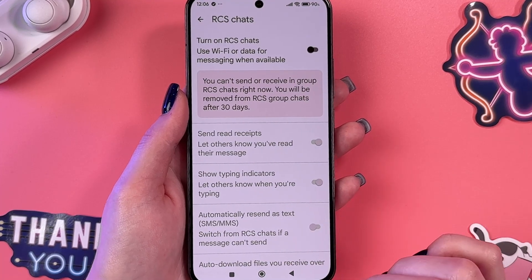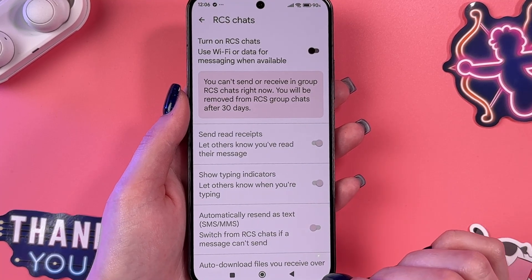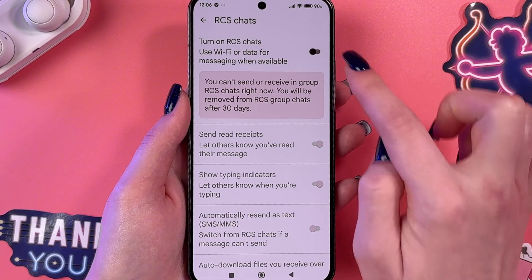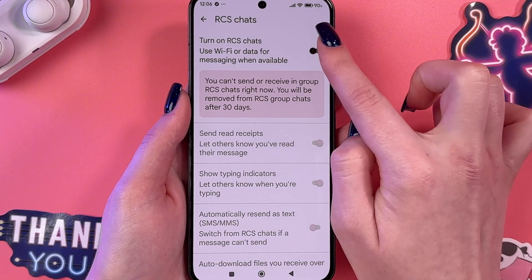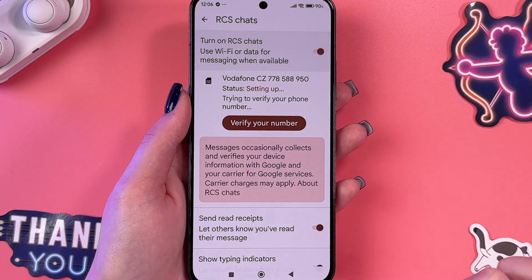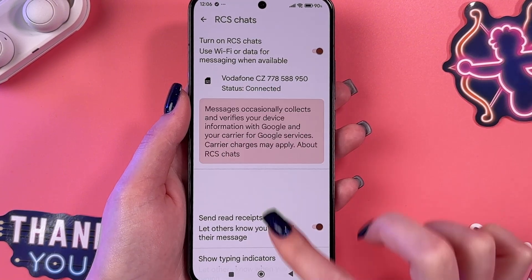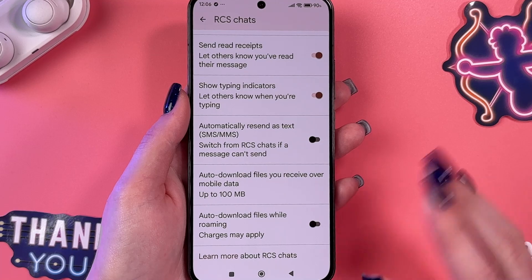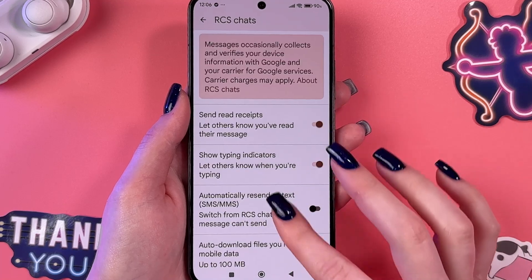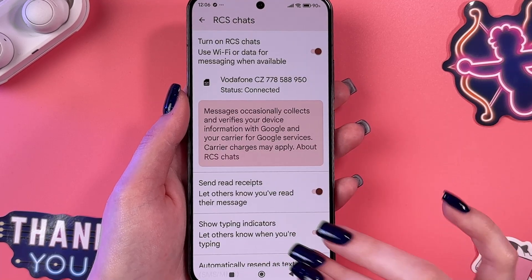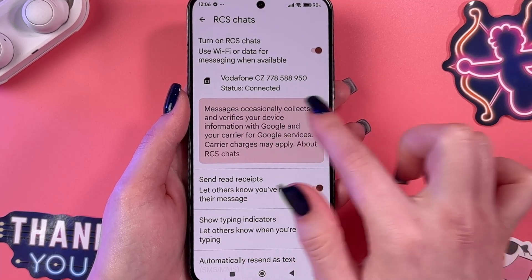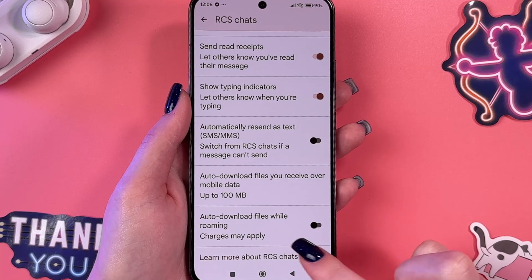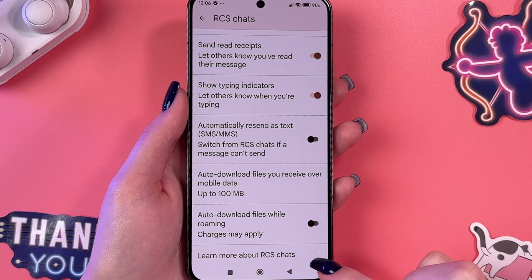If you want to enable those features as well, you need to enable RCS chats first. Just tap on the switcher and now those features automatically enable. You can also check your phone number here.